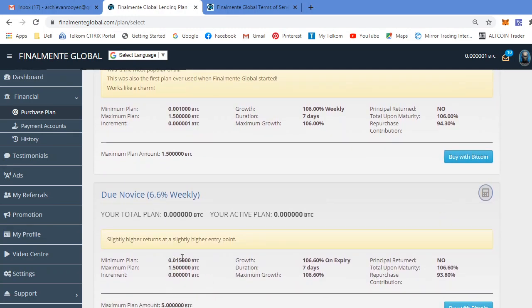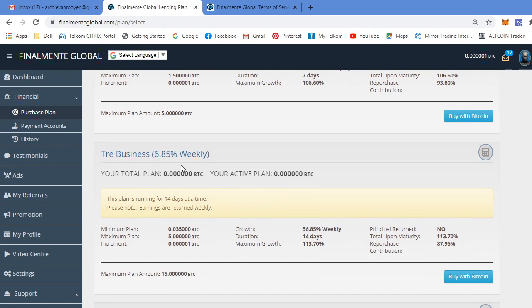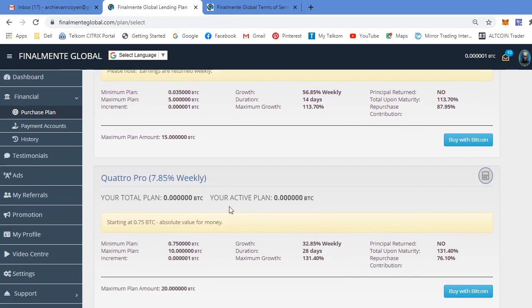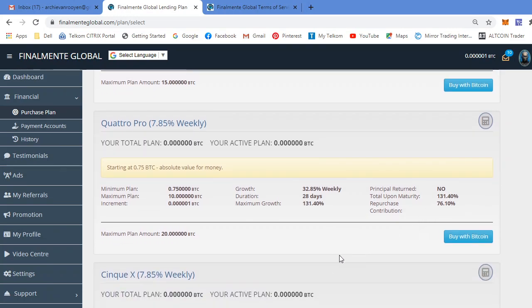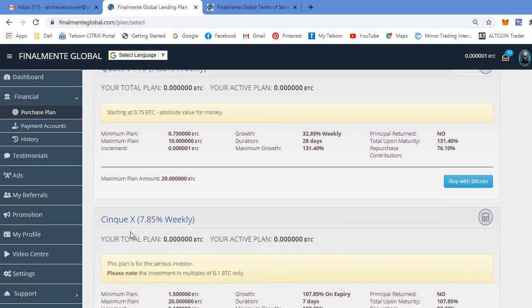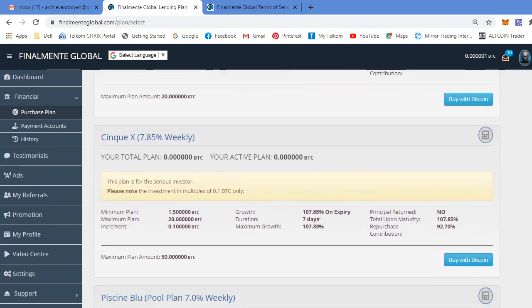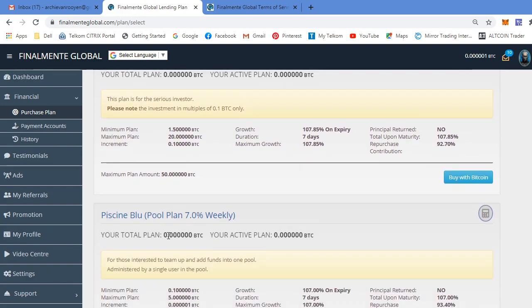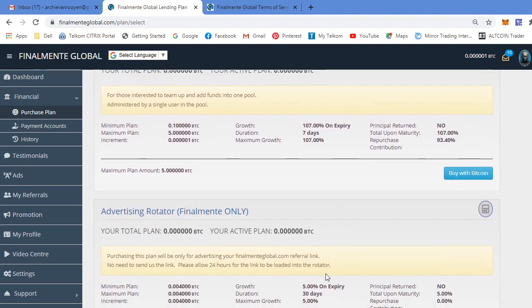And as we go along, the package sizes get bigger. This is the Dune Novice, 6.6% a week for seven days. There's your repurchase percentage. The Treya business, 6.85% weekly. This is a 14 day package. The Quatre Pro, this is 7.85% weekly, it's a 28 day package. Here's your repurchase percentages. The six queue X, 7.85% weekly, seven day package. The Cine Blue, this is 7% weekly package.